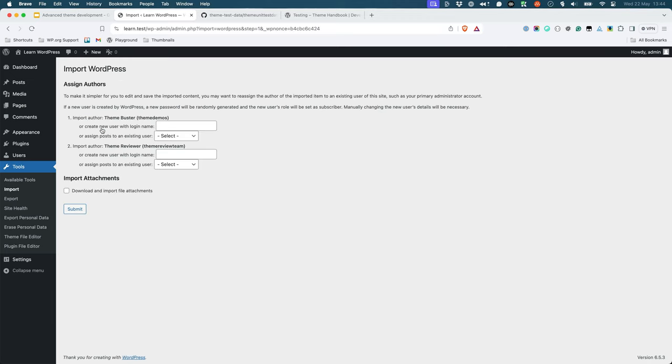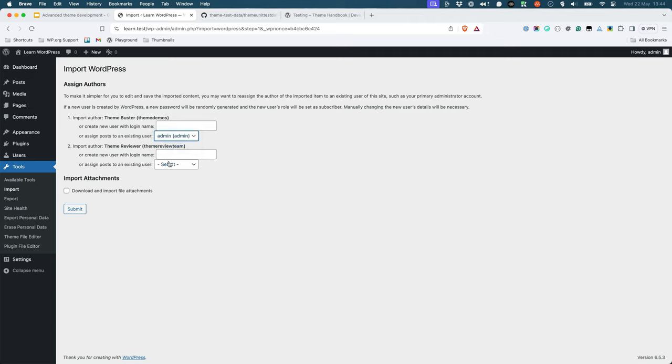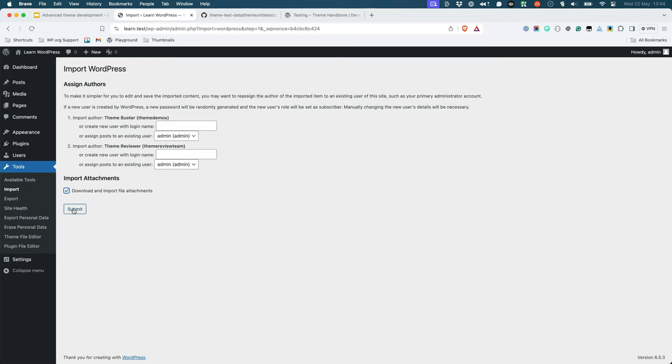Assign the content to an existing user or create a new user to assign it to. And make sure to check the Download and Import File Attachments checkbox. Then click on the Submit button.